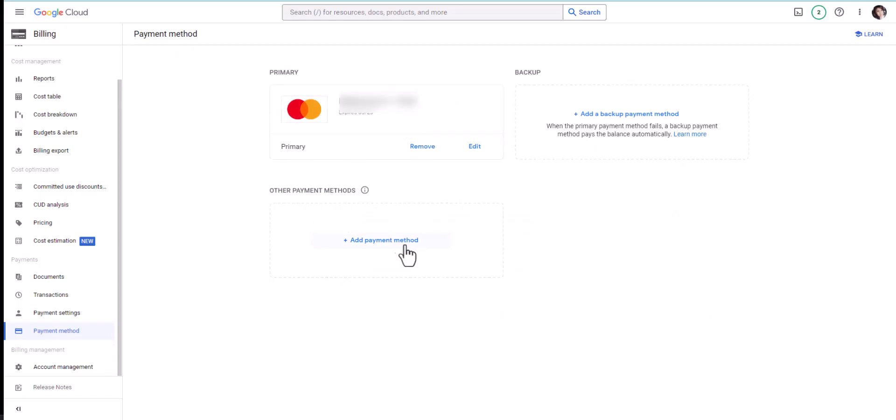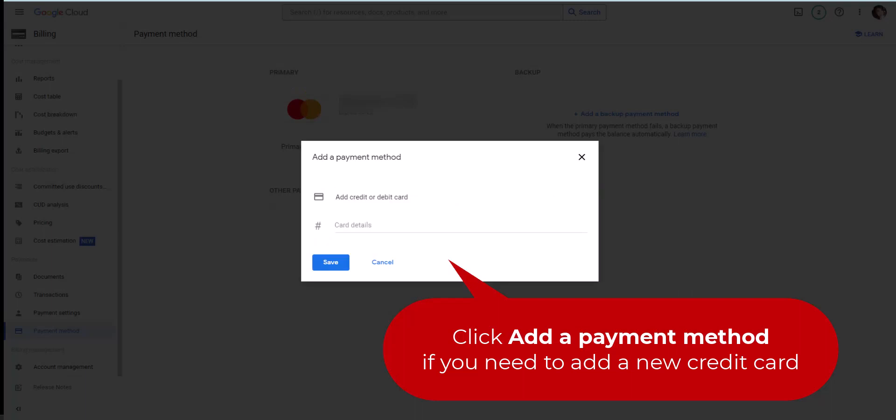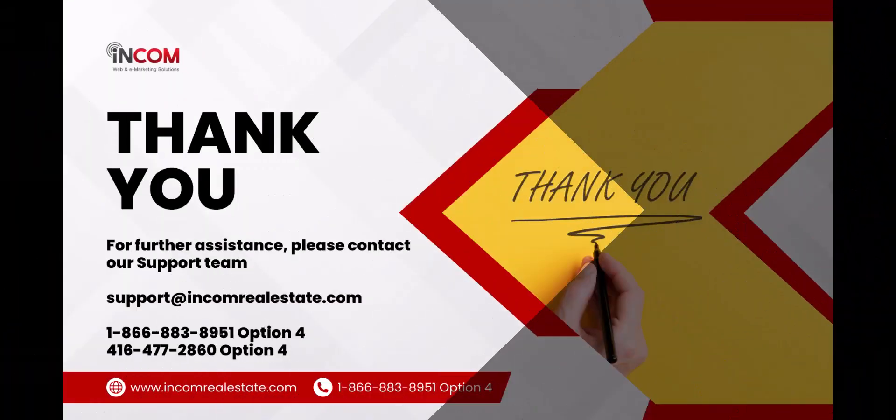And click Add a Payment Method if you wish to enter a new credit card. Your Google account is now up to date.